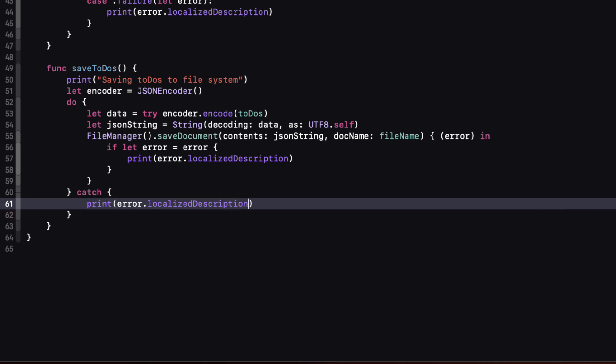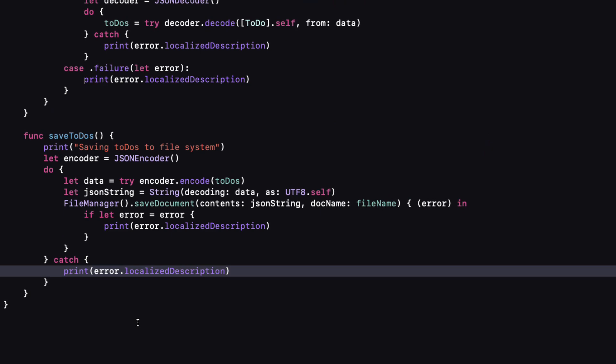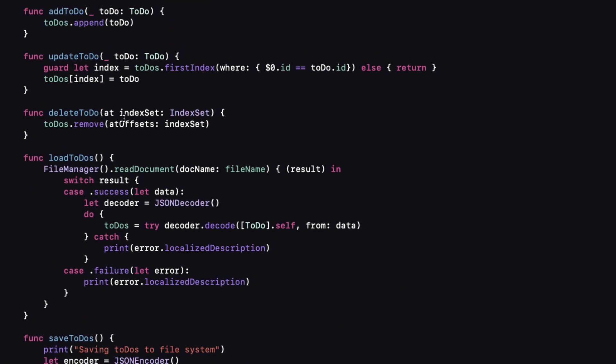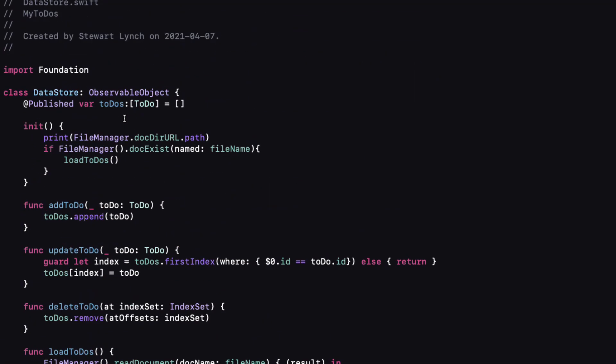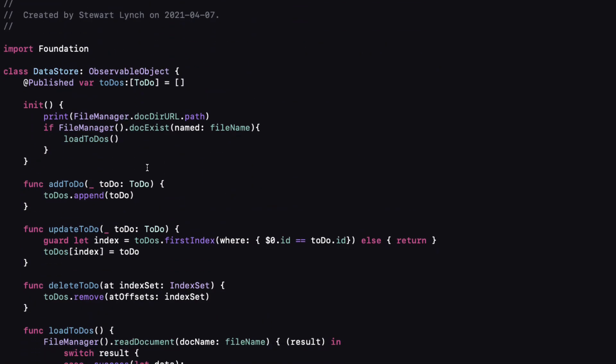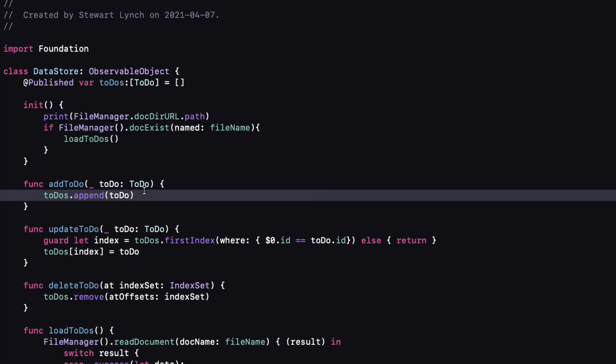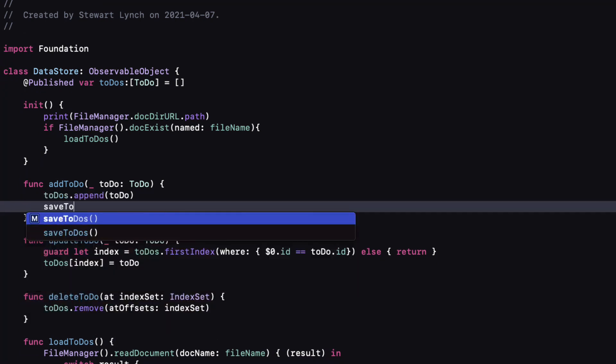So when do we want to save our data? Well every time we add update or delete our to do's. So within each of these functions let's add a call to that function.